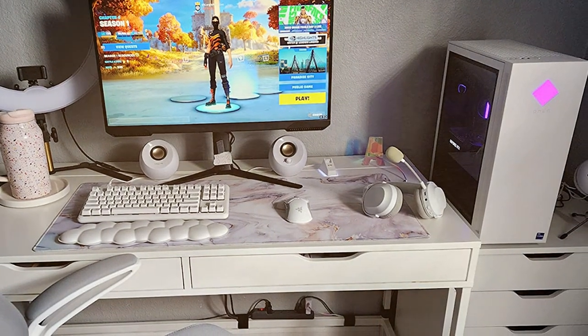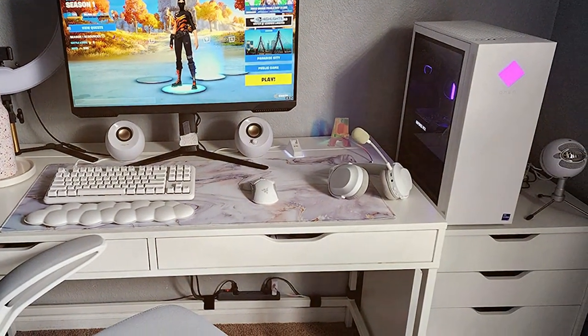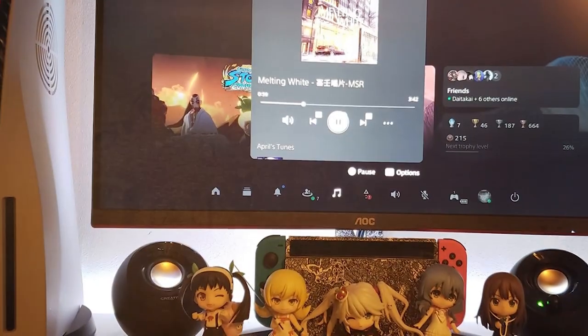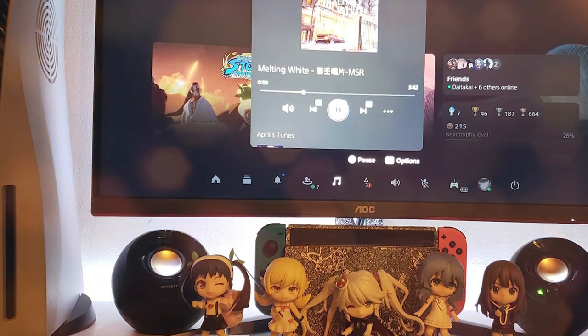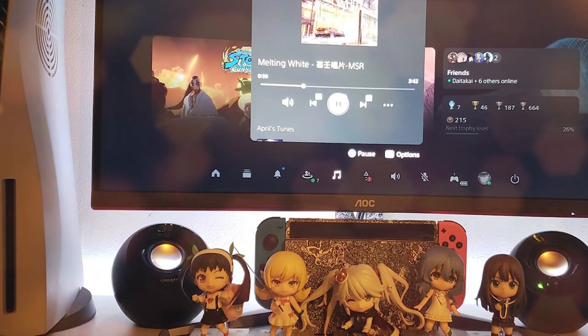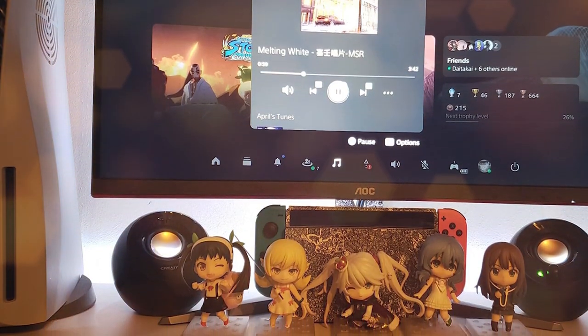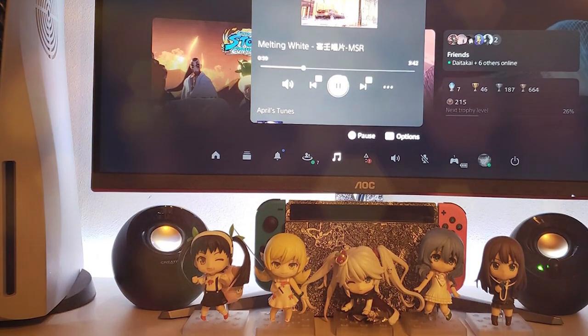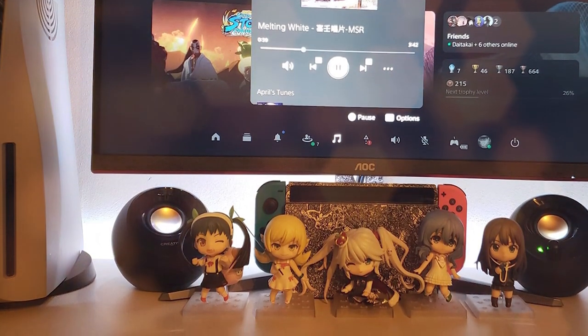Enhance your audio experience with the Creative Pebble 2.0 and immerse yourself in the world of sound like never before. It's the perfect addition to any desktop setup, offering style, performance, and convenience in one compact package.